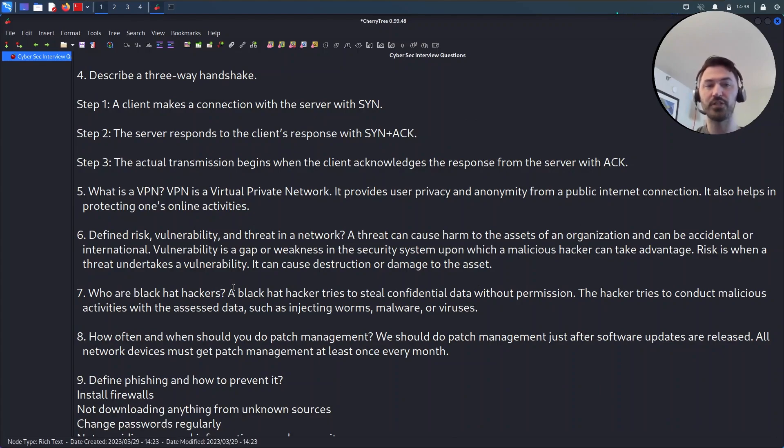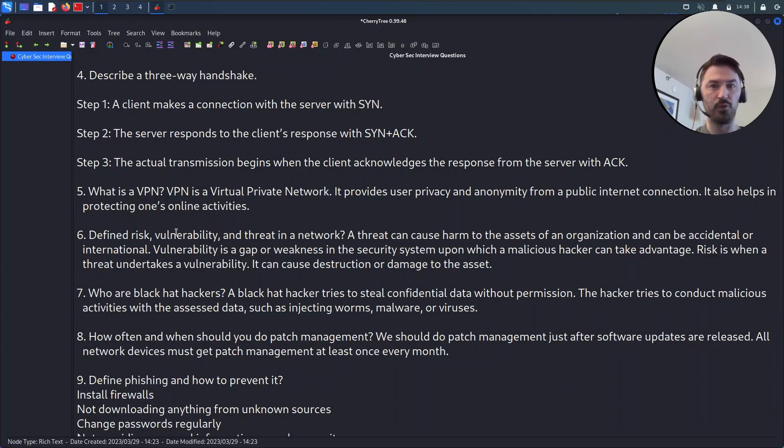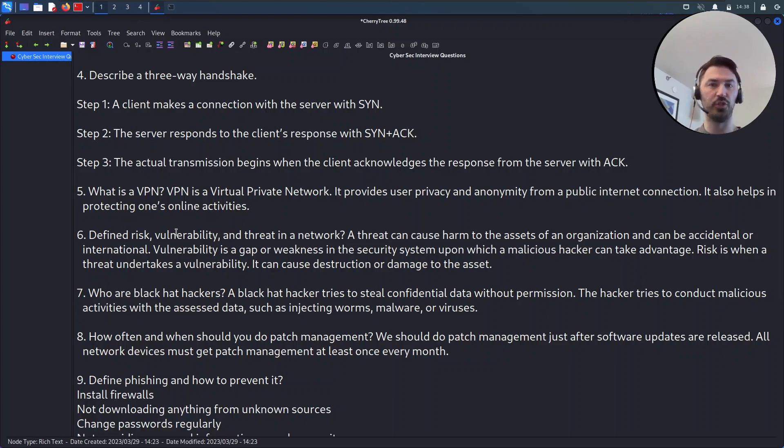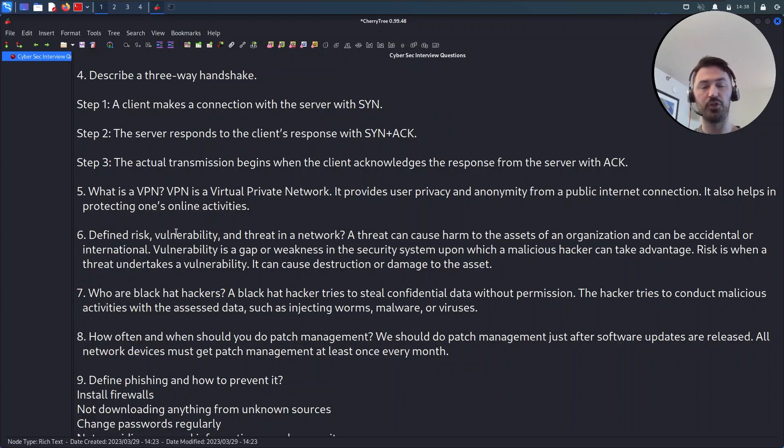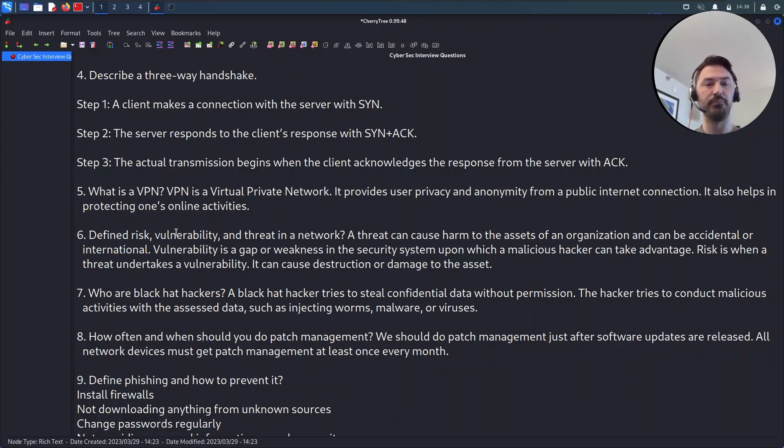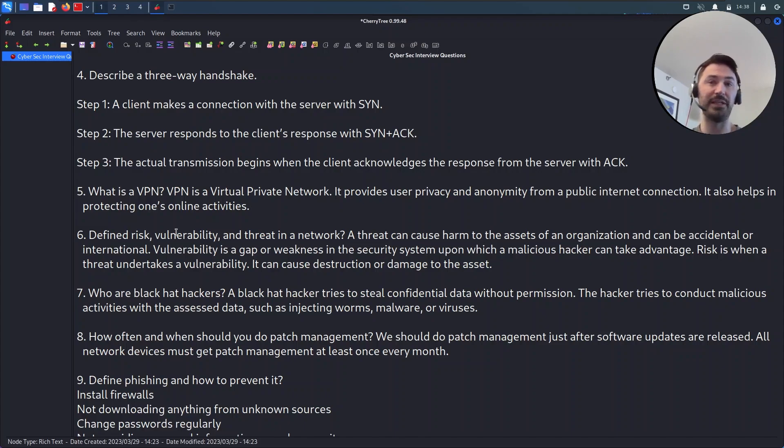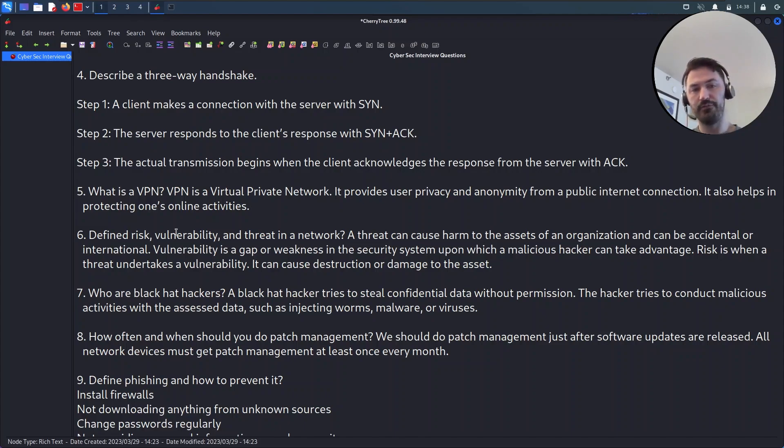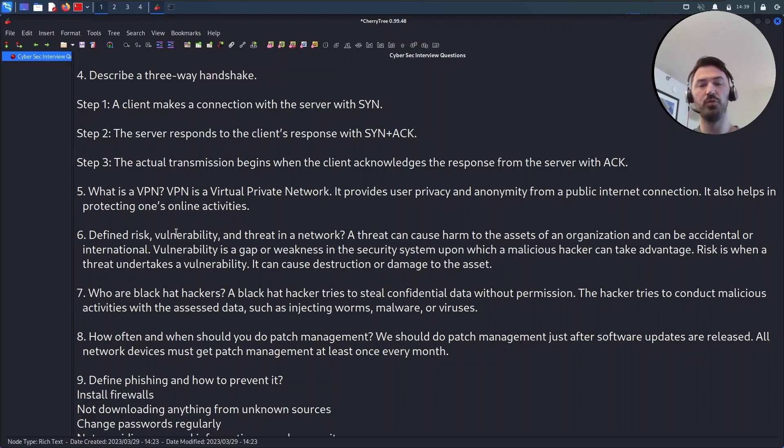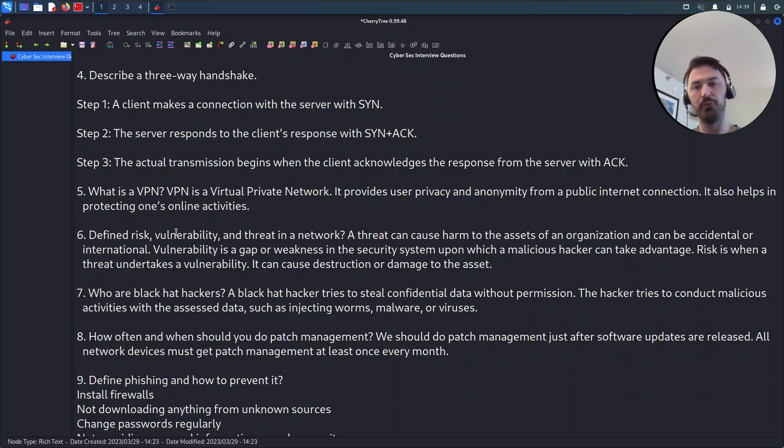Number five here is what is a VPN. If you're more of a network security engineer or even if you're just a security analyst, maybe some folks are going to be VPNing in. You want to make sure you understand what a VPN connection is. VPN stands for Virtual Private Network. It provides user privacy and you can anonymize yourself on the internet, the public internet. It helps you protecting any online activities.